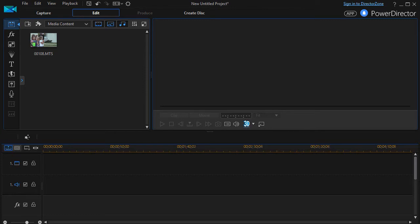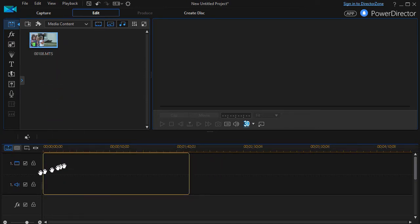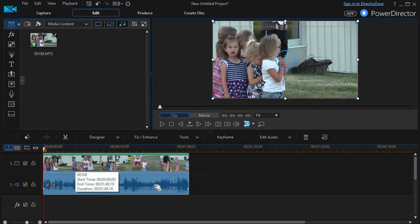In this tutorial in CyberLink PowerDirector, we're going to look at how to compress or expand time in your video. This will result either in fast motion or slow motion. We're going to take this clip of some girls playing outside at a church activity and put it down on track number one.